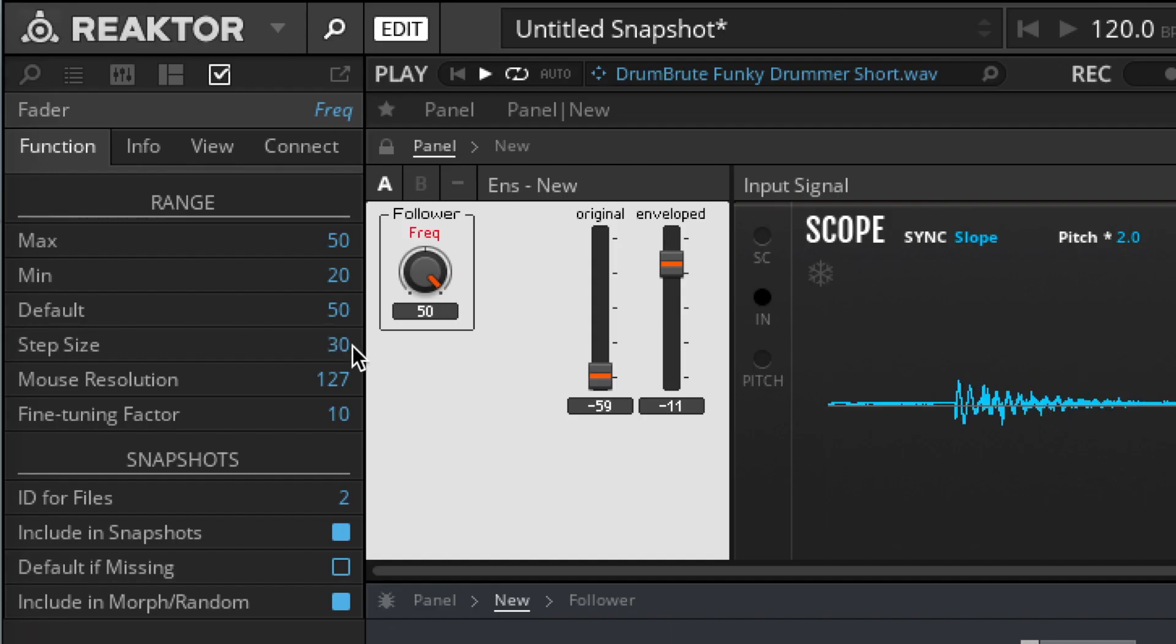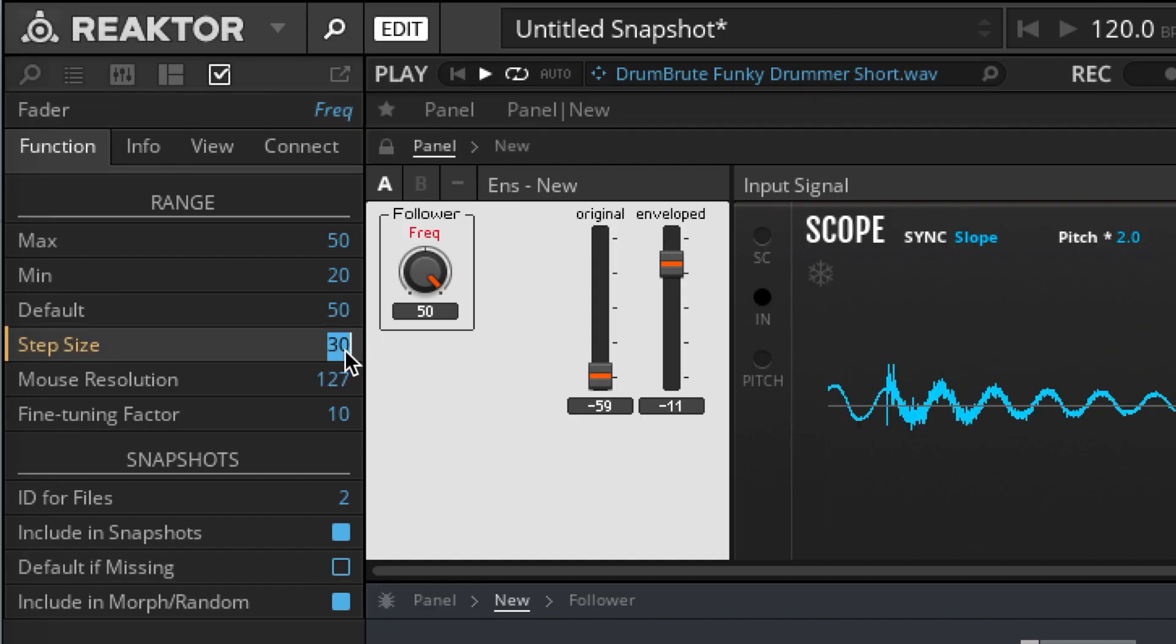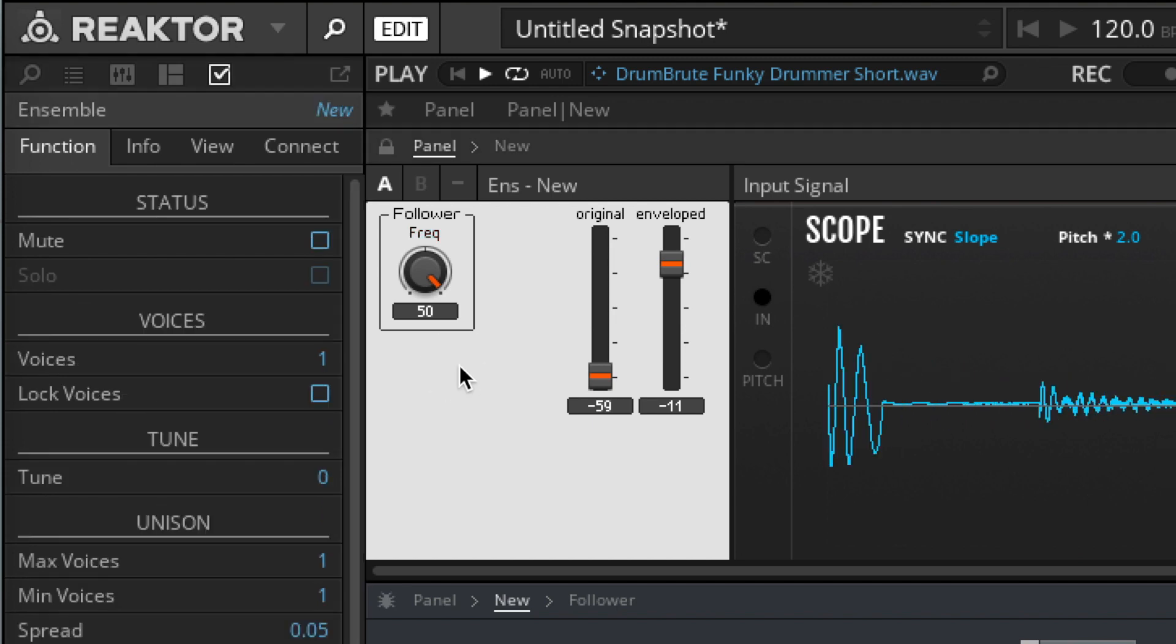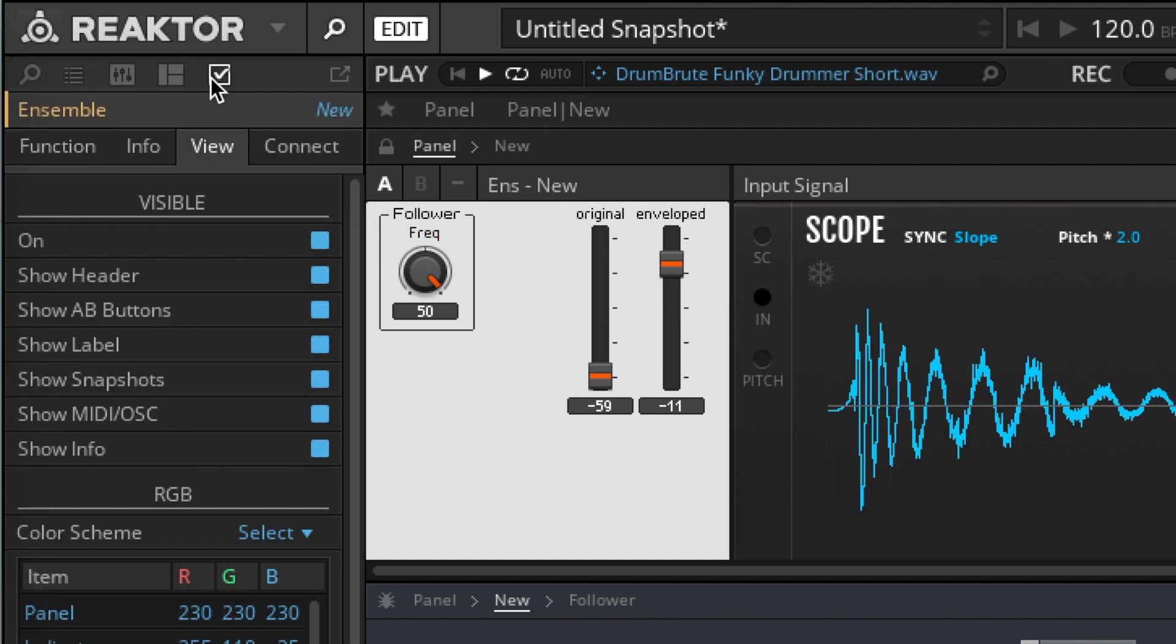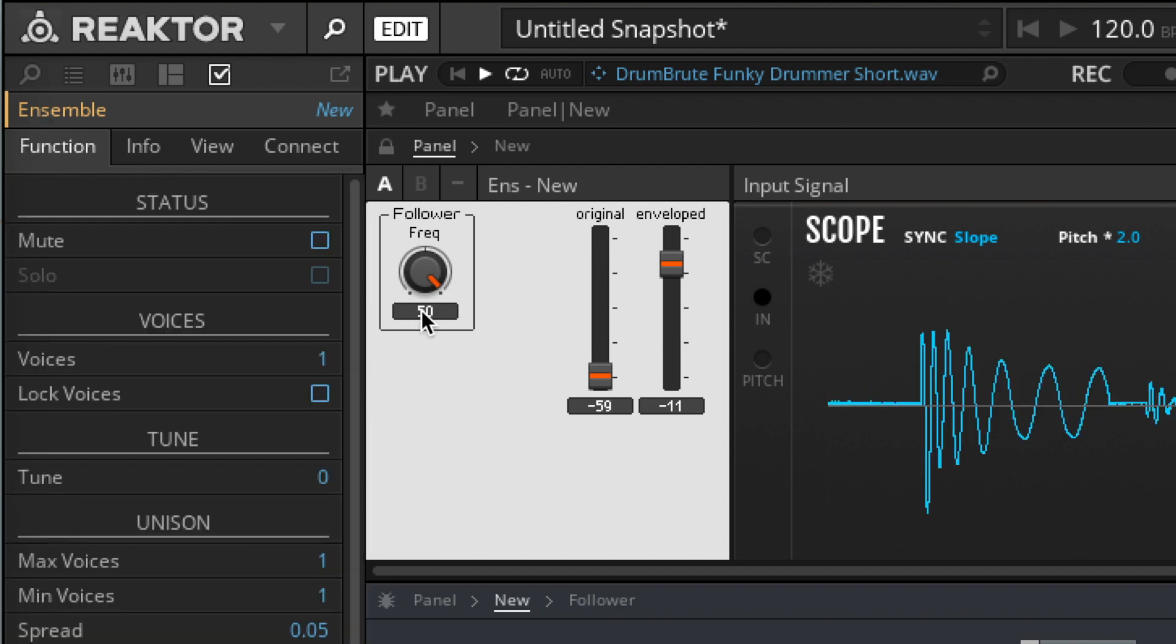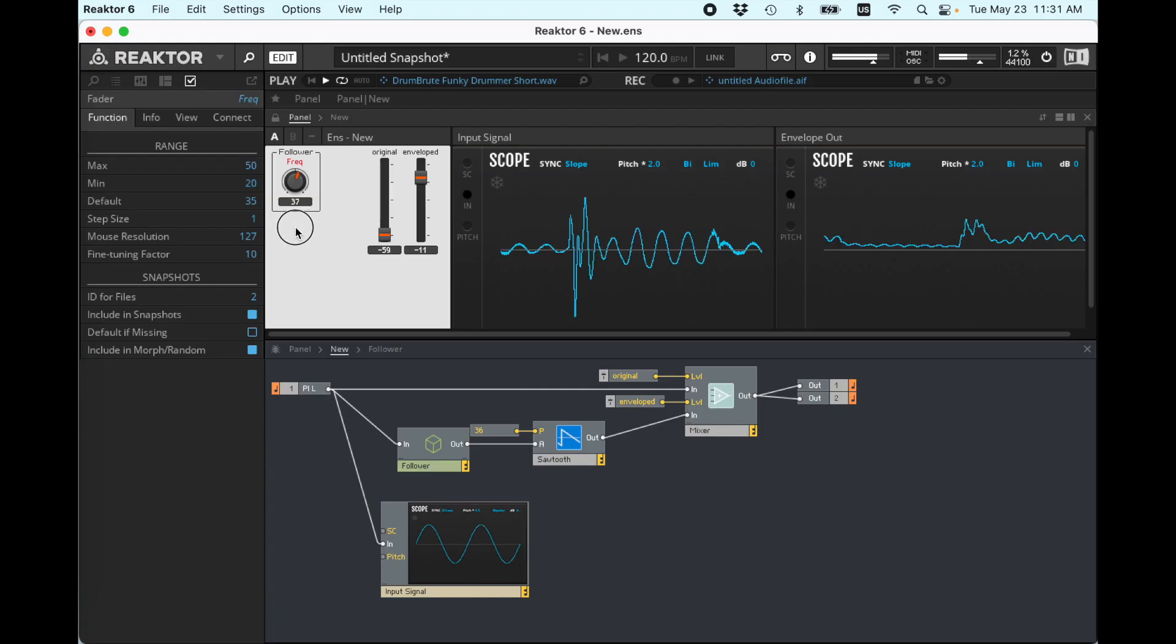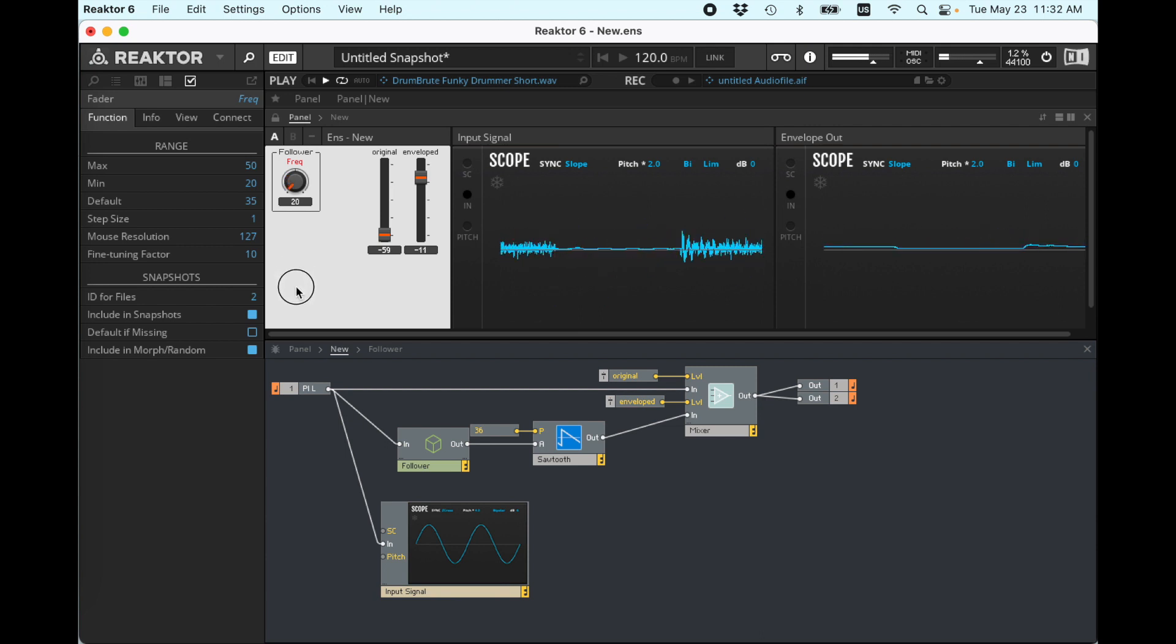Let's make our step size 1. Didn't mean to click off that. I'm sorry. There we go.